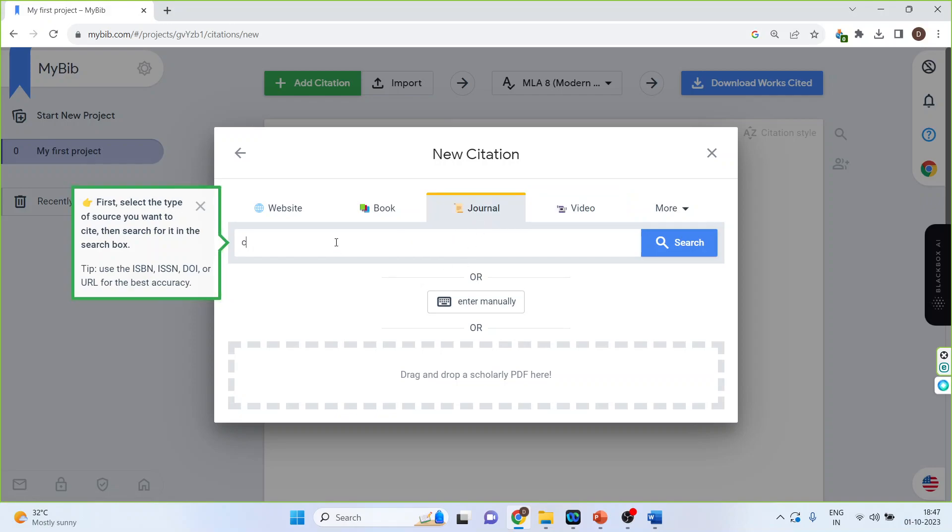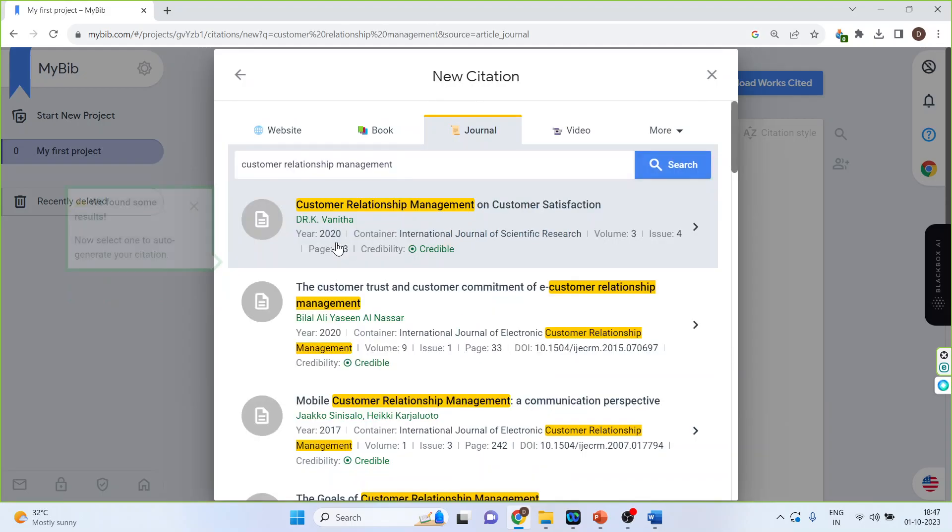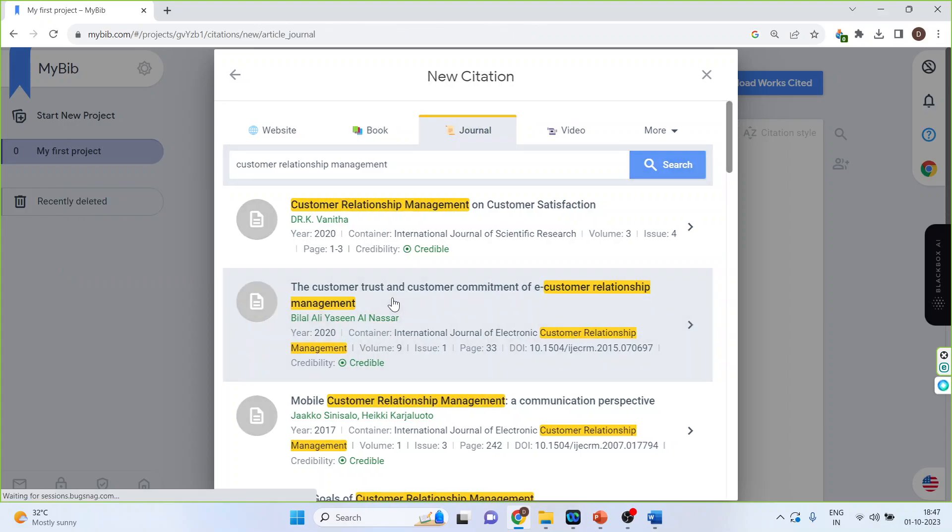I'll write down here customer relationship management. So I want to cite this paper and click on it.